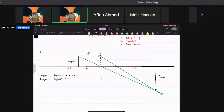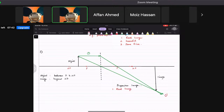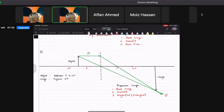The properties of this image: first, it is a real image because it is forming right with the eye. Second, it is inverted. Third, it is magnified — you can also call it enlarged. Both words work.